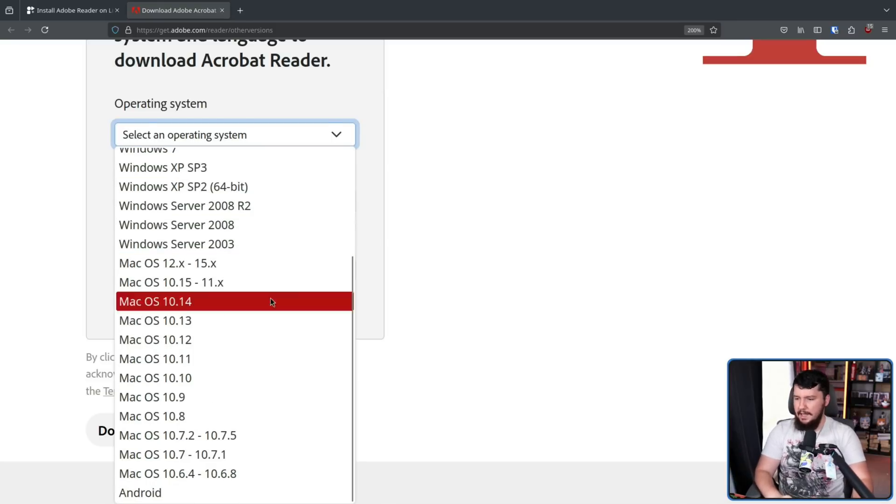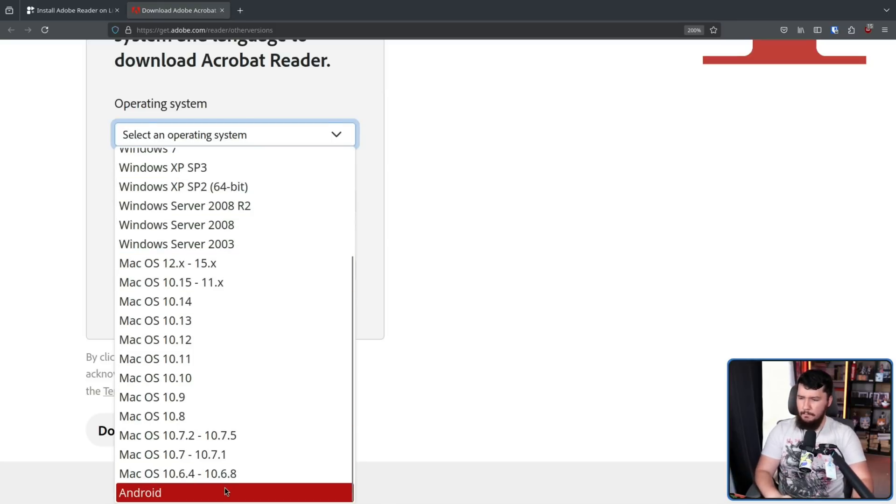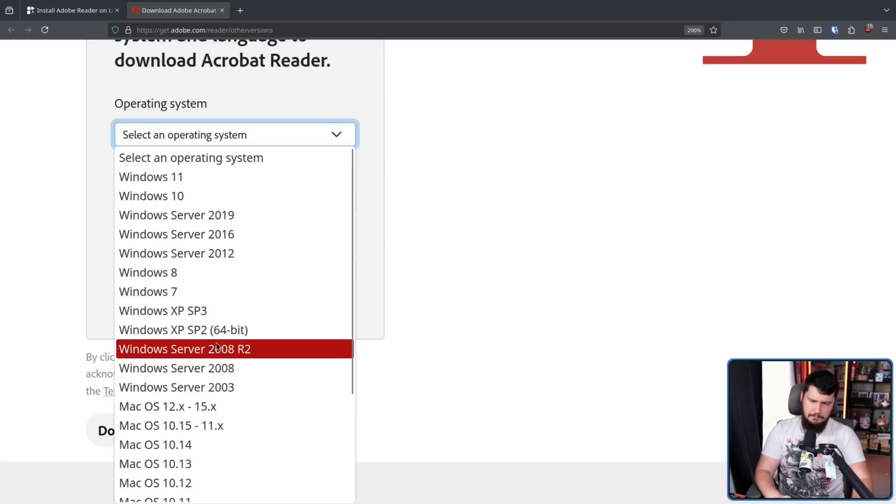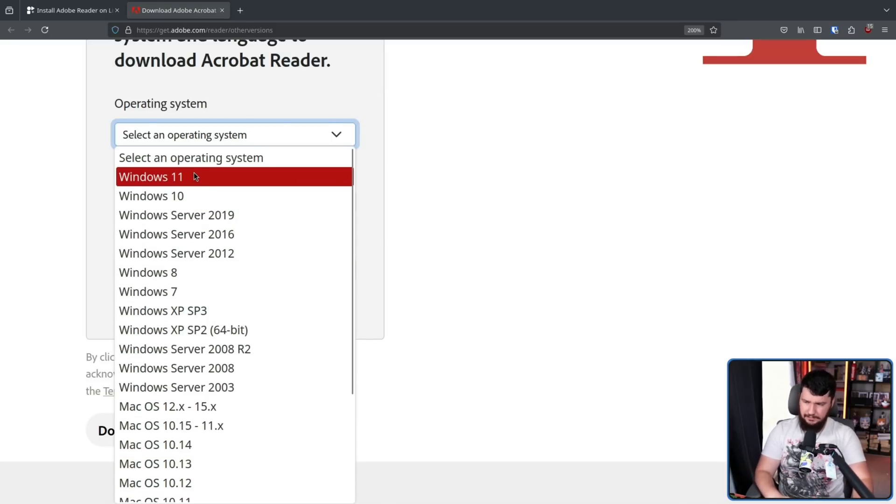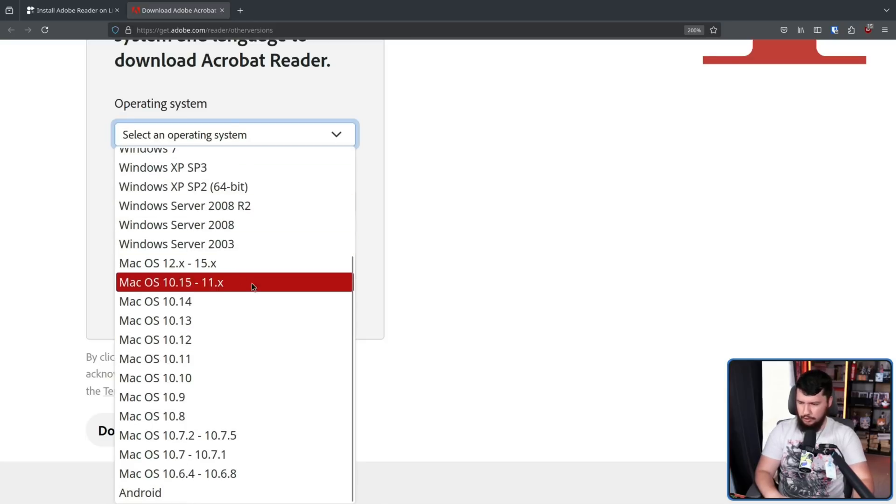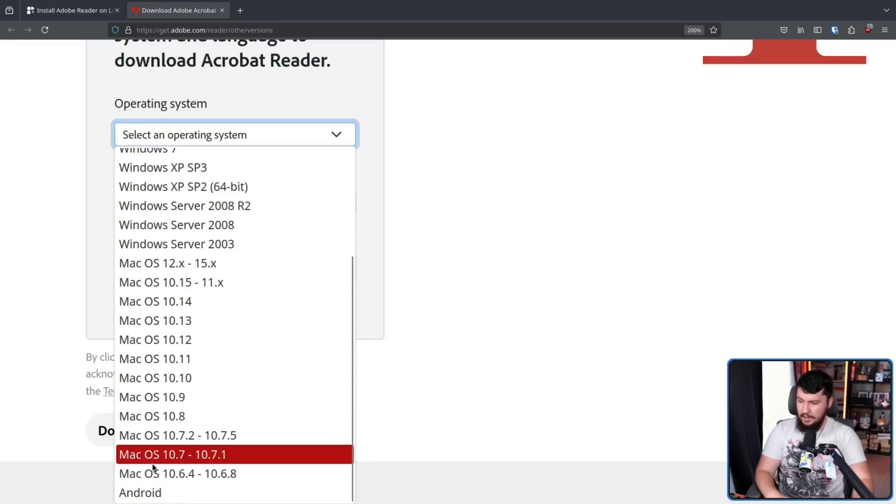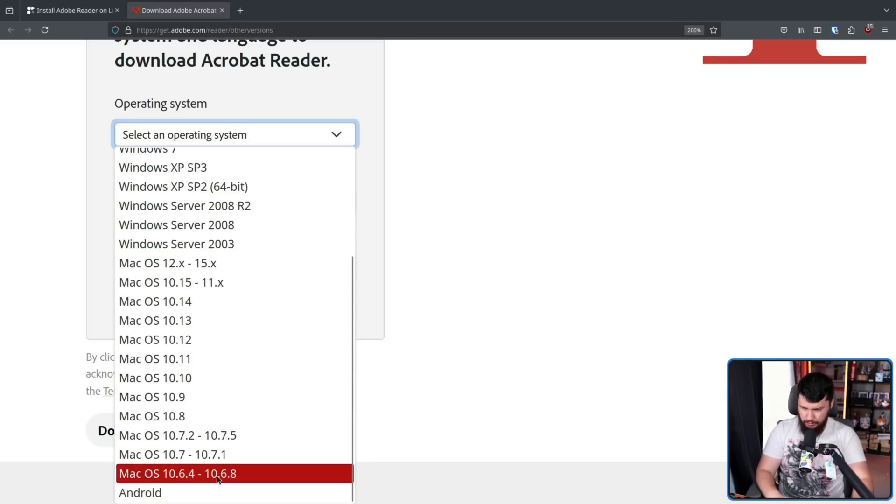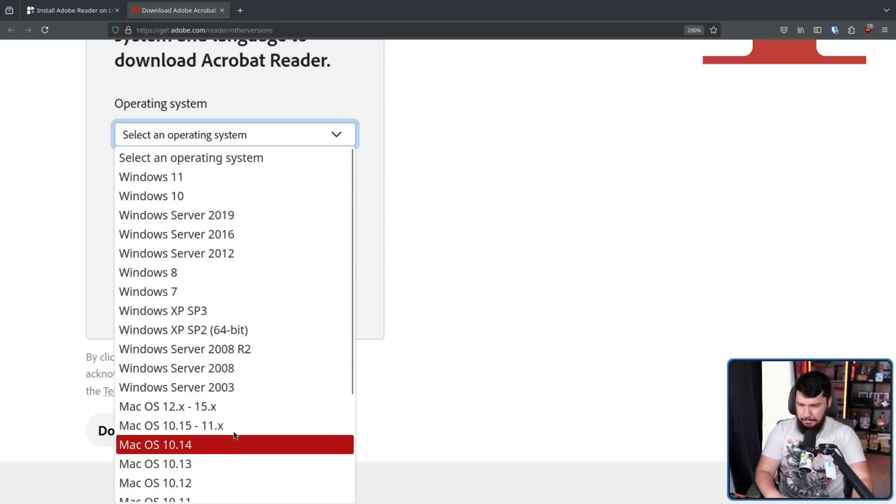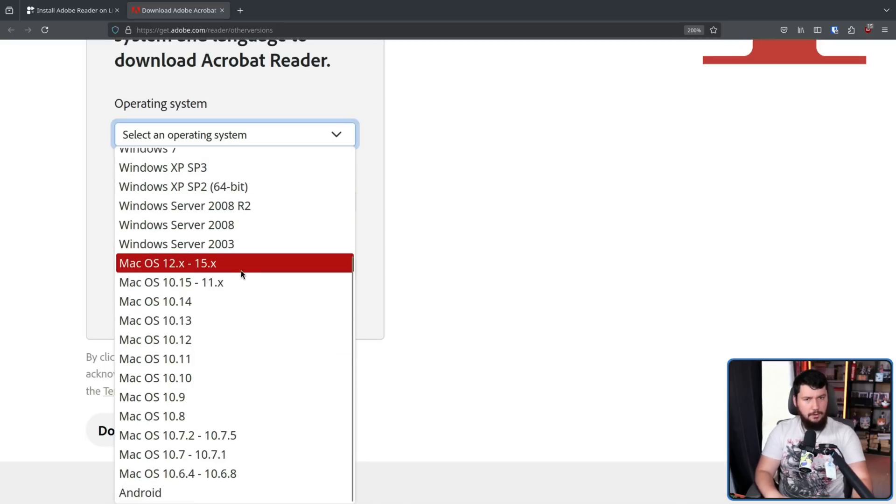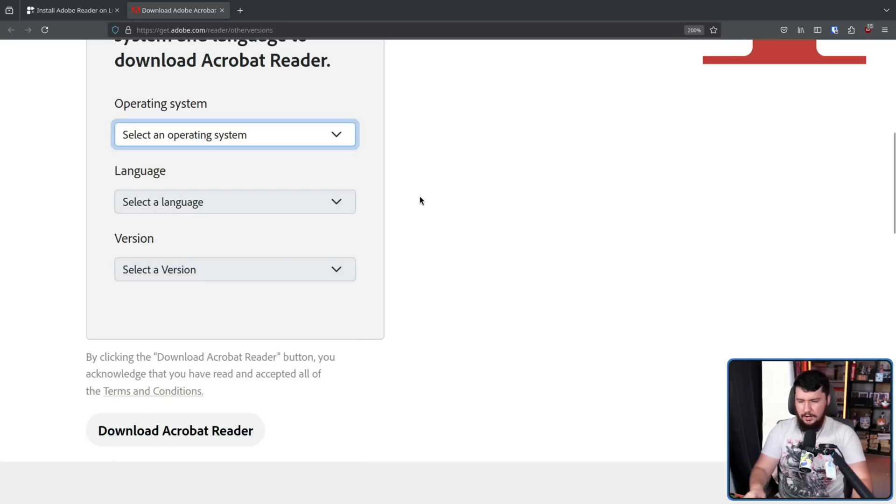But notice something that is weirdly missing from this list. All of these Windows versions, all of these Mac OS versions, even Android. But Linux is nowhere on this list.